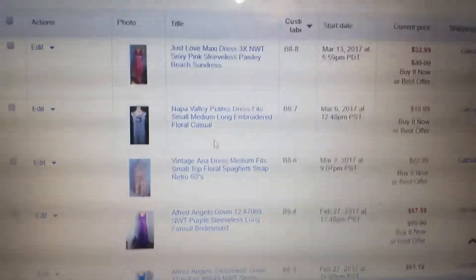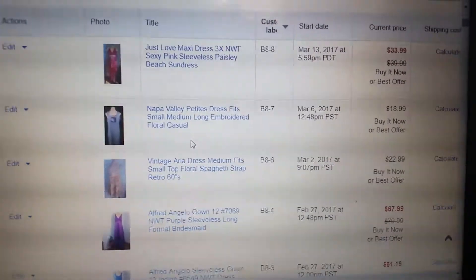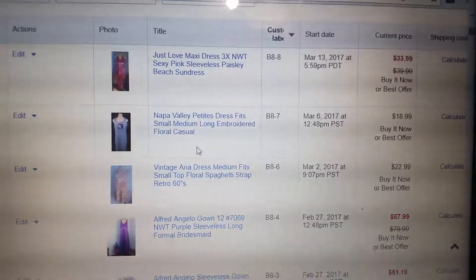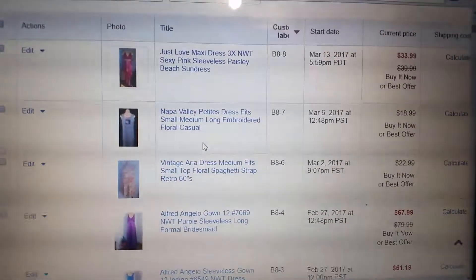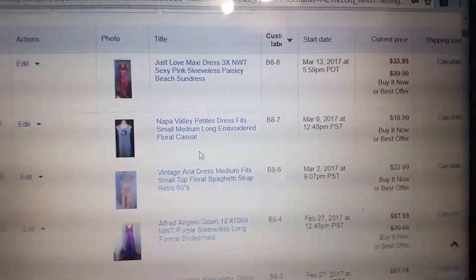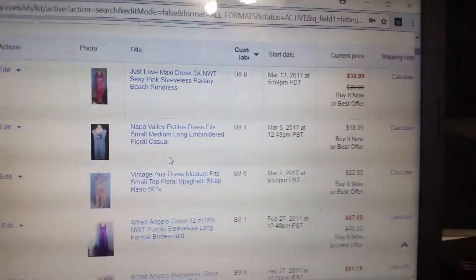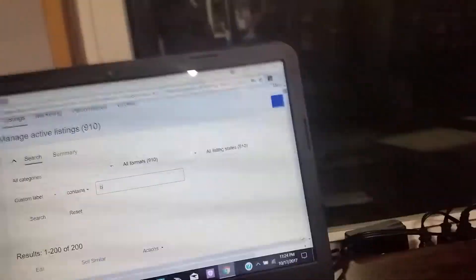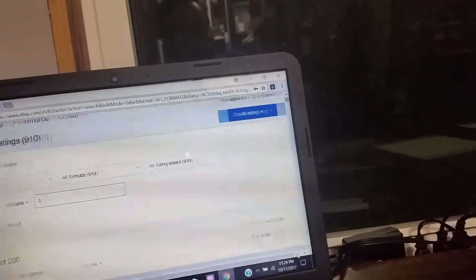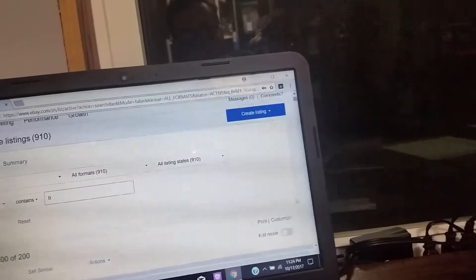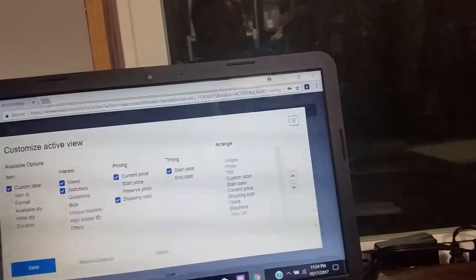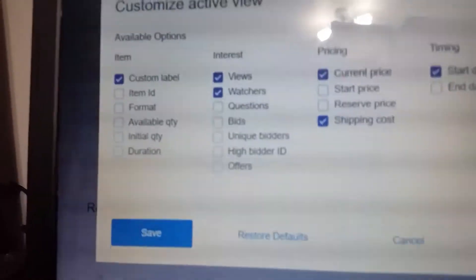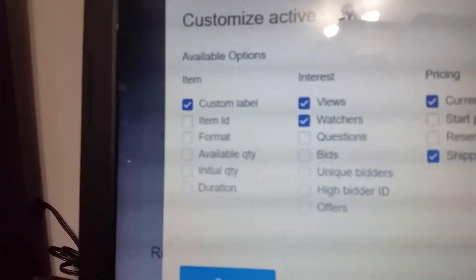This is what our active listings look like. See the custom label field? If you don't have a custom label field, you'll have to add it by going to Customize and then Custom Label — checkmark the Custom Label one.